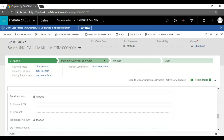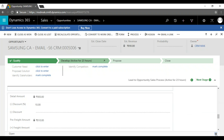Next is the sale-level discount, which is not applicable to all customers — only for a particular customer. For example, a retail person gives some discount just not to lose the deal or to meet their targets. I'm giving 4% sale-level discount and the final amount comes to approximately 810 dollars.